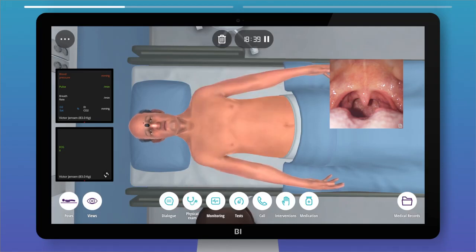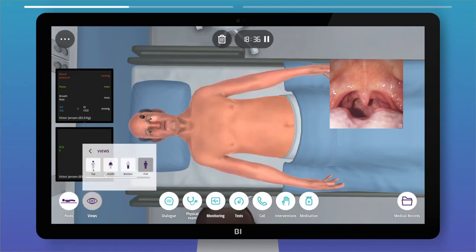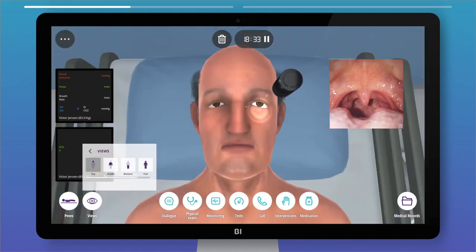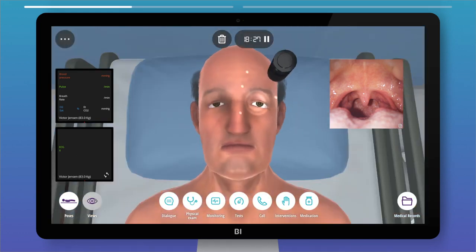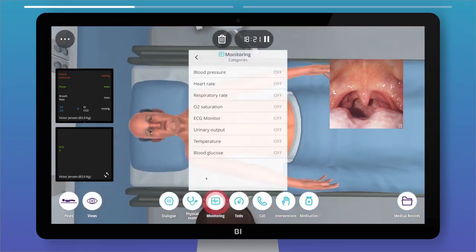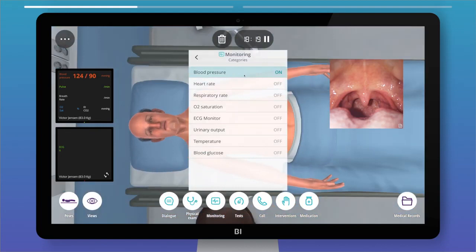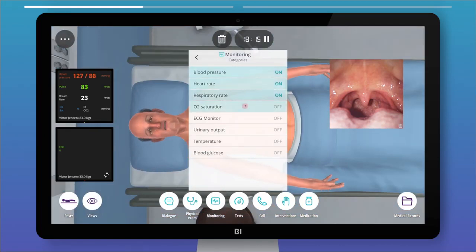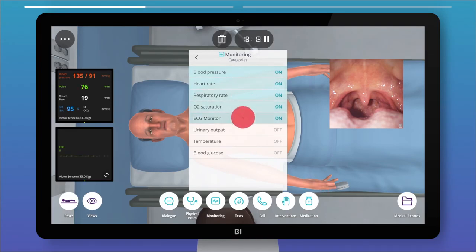You can observe the pupillary light reflex and much more. You can assess the patient's vital signs through the monitoring function, and the values will adapt in real time according to the patient's conditions.